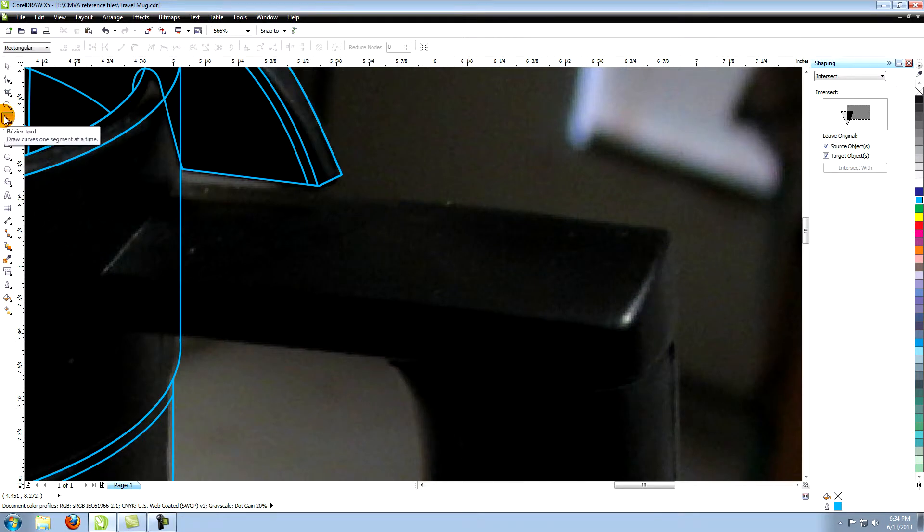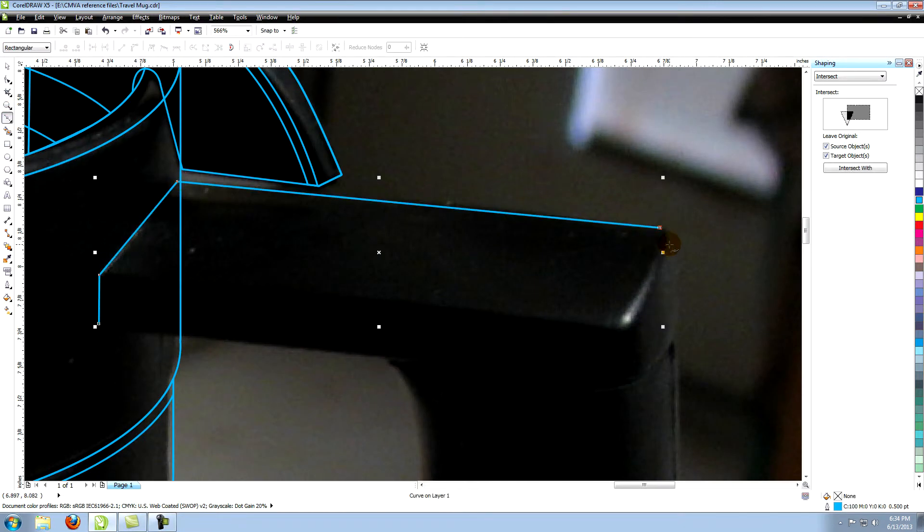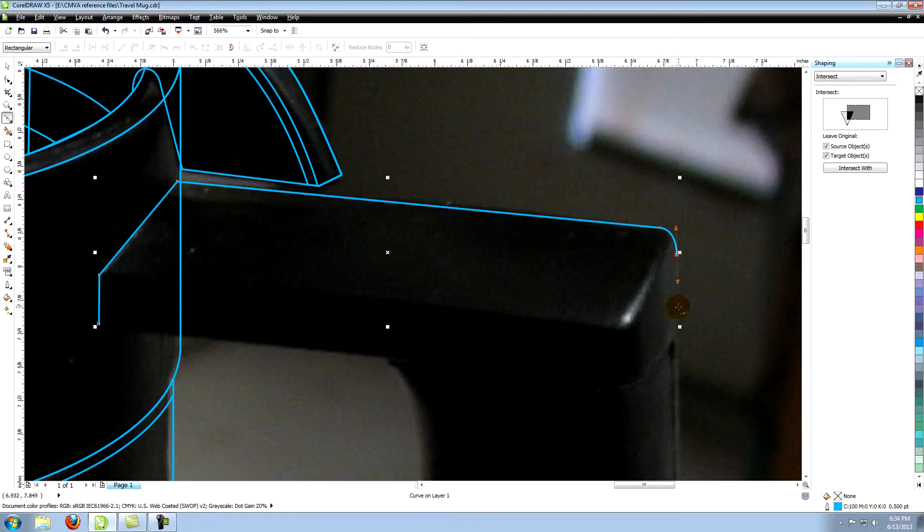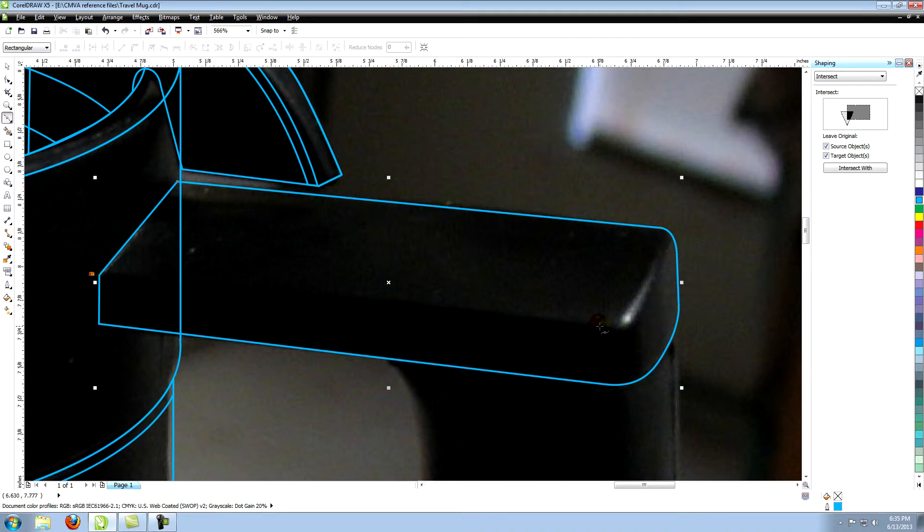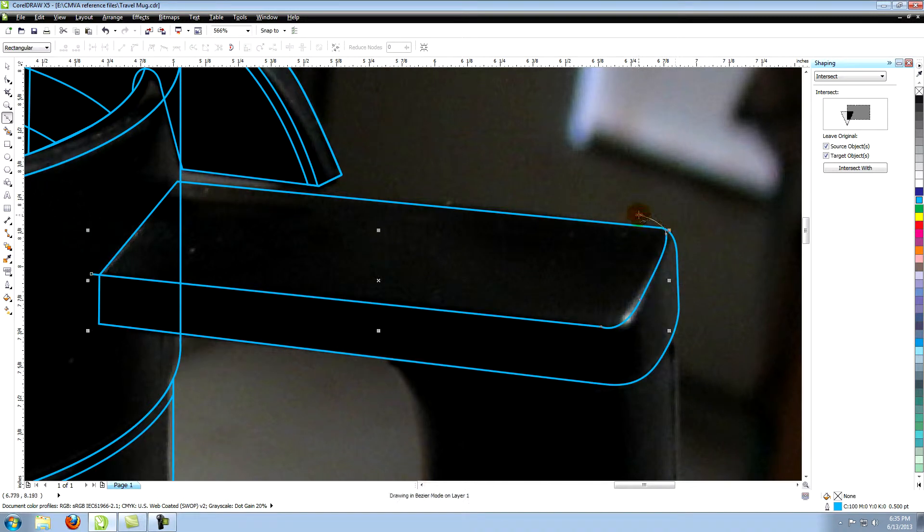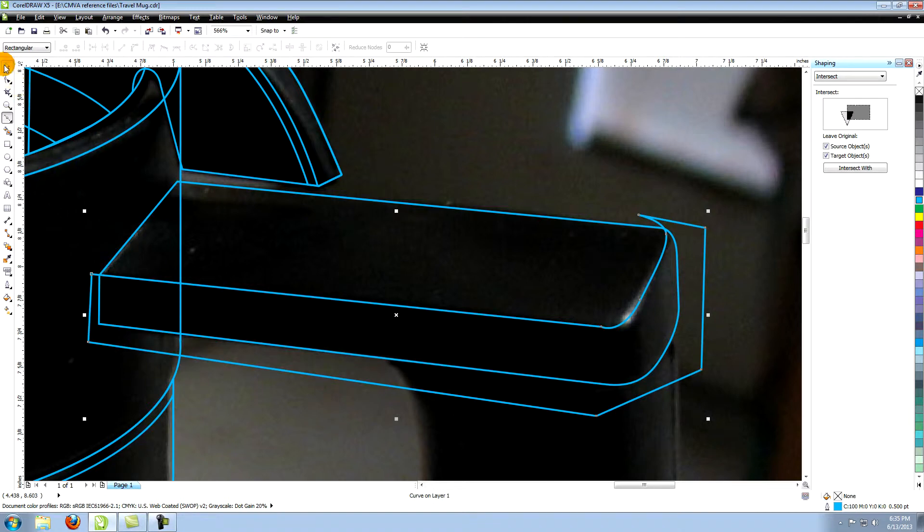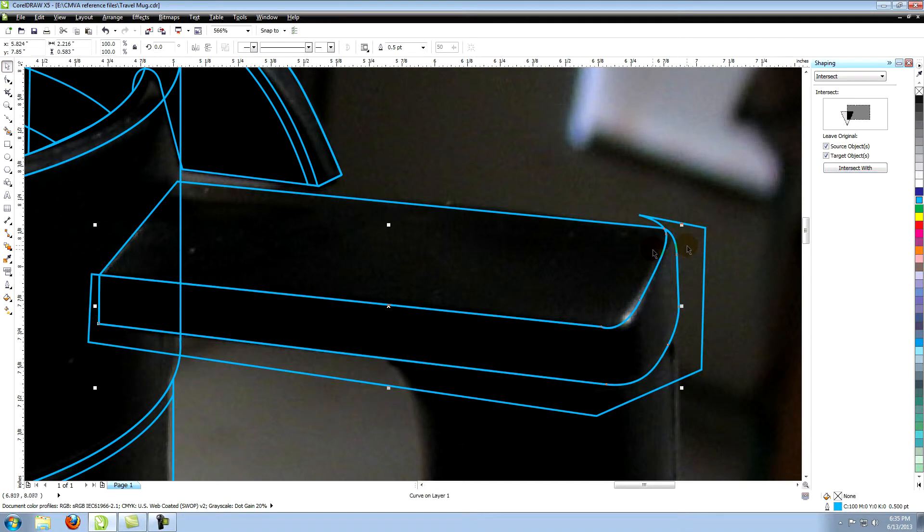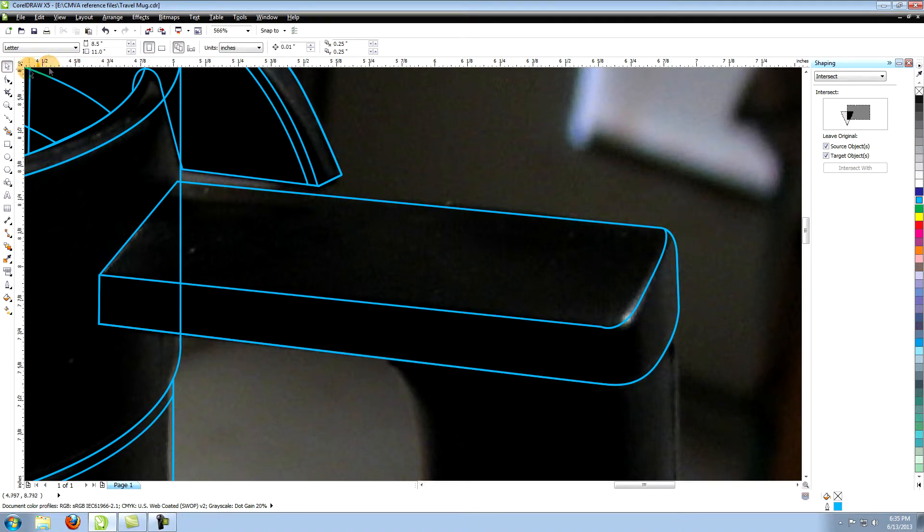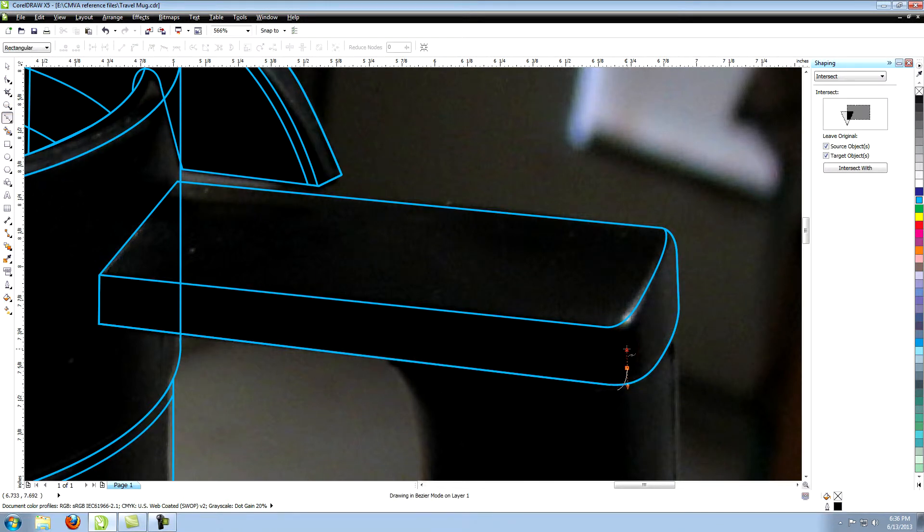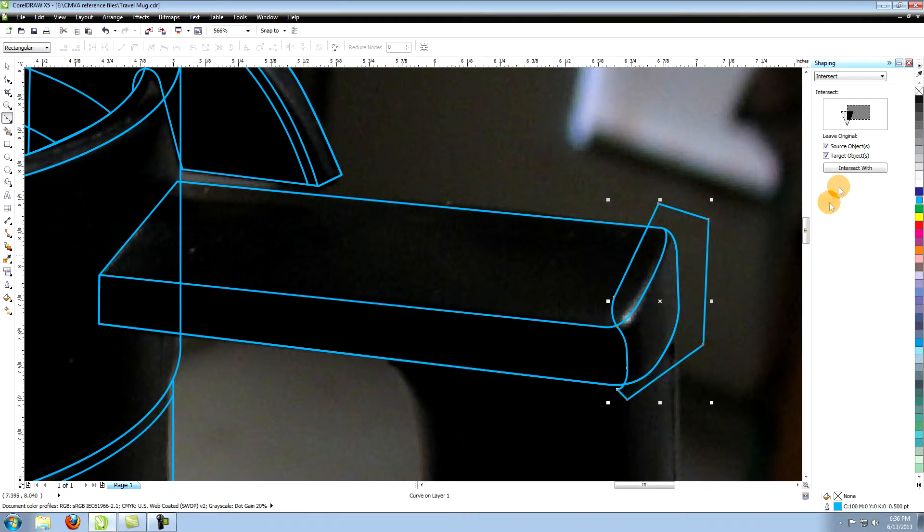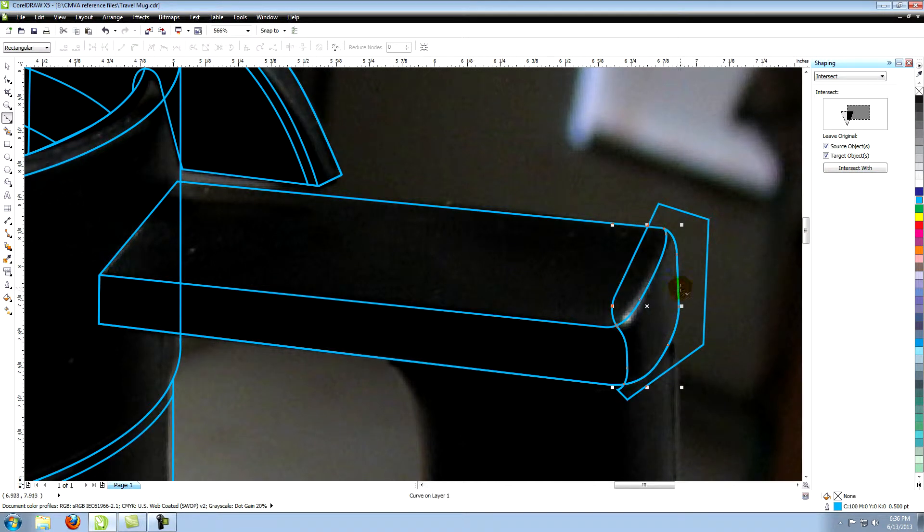Create an object using the Bezier tool for the entire area of the upper part of the handle. Make this shape that extends past the edges of the previous object. Intersect this object with the upper handle then create this next shape. Intersect this object with the previous one.